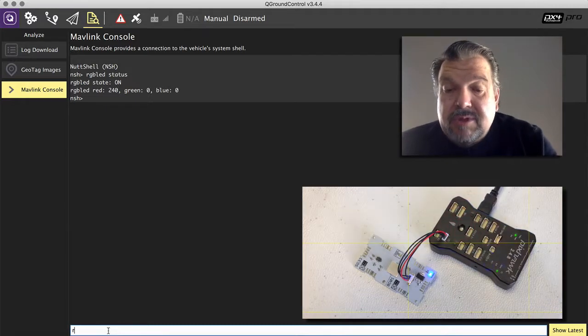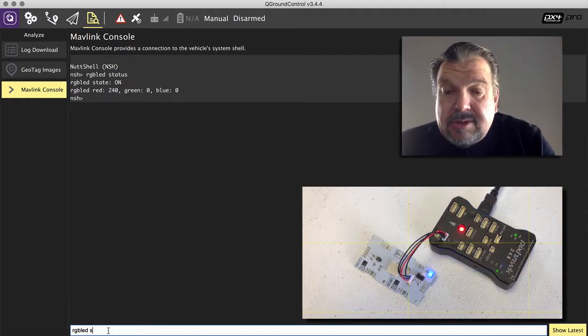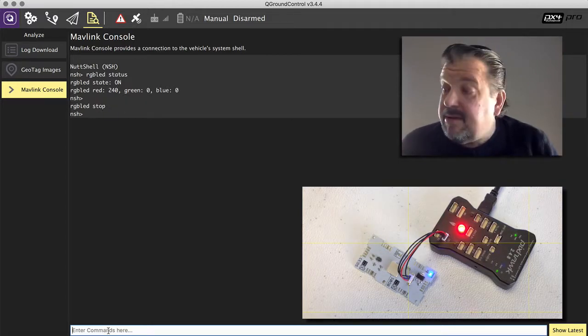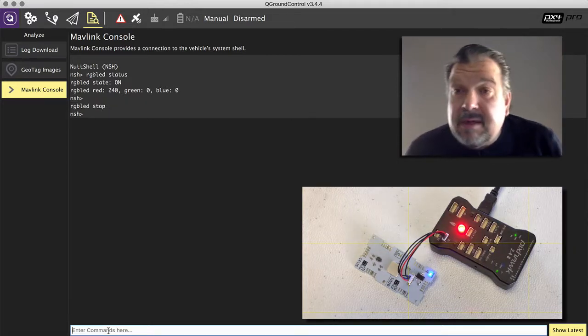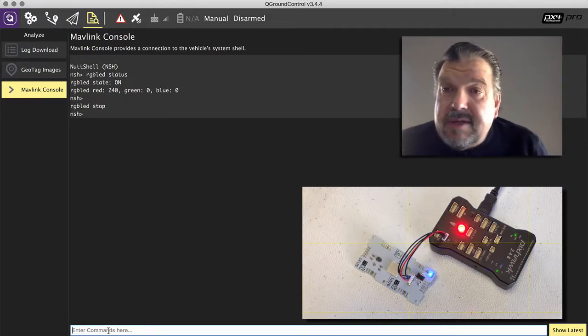If you stop it, RGB LED stop, it stops flashing. It might still be on otherwise, but it stops flashing.